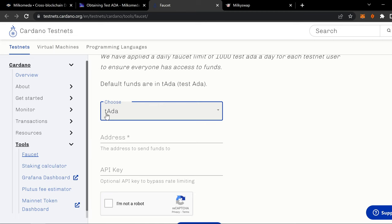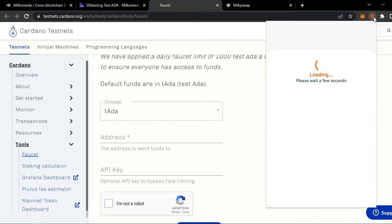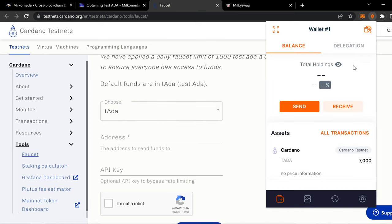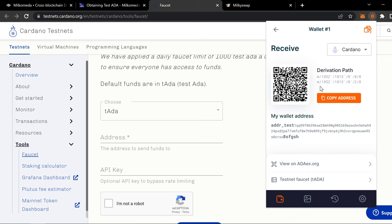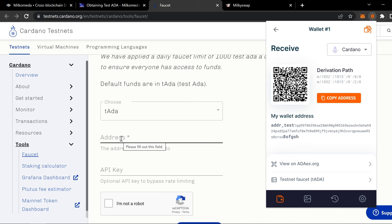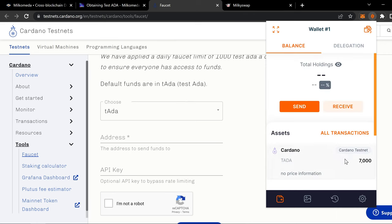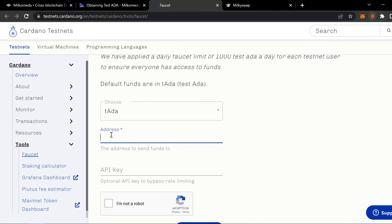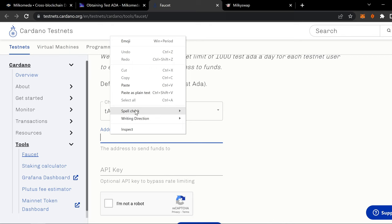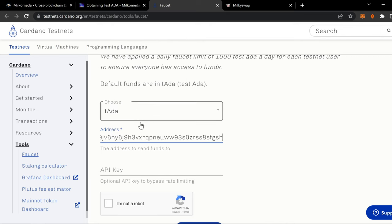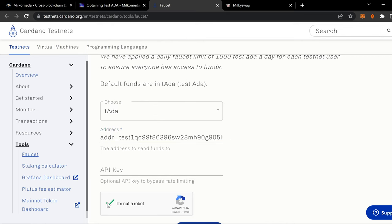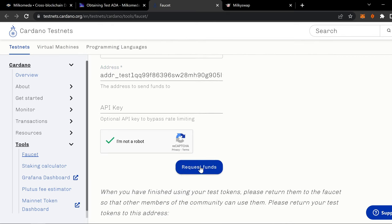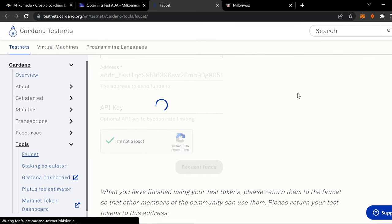So we're using tADA or test ADA. Your address. You want to take your Flint wallet address. Receive. That's your address. Copy the address. It will say copied. You put that in there. Let's go back. So I have 7,000 test ADA. You put your address in there. Paste it. You hit I'm not a robot. And then you request the funds.